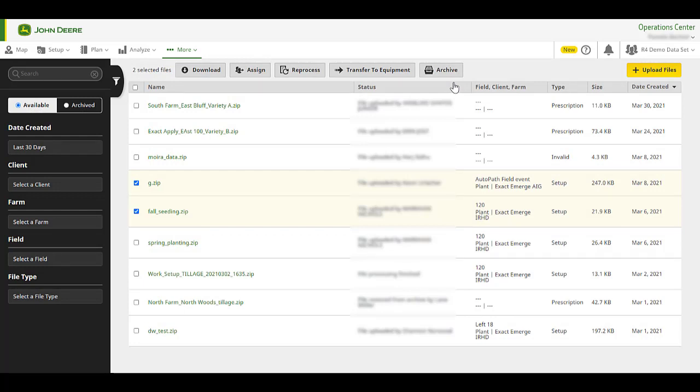Any valid file visible within the Files tool can be reprocessed. Please note, if the user reprocesses a file for a field, it will overwrite any pre-existing agronomic data changes that were made for that field. Additionally, if multiple fields were associated to that file, those fields will also be reprocessed.